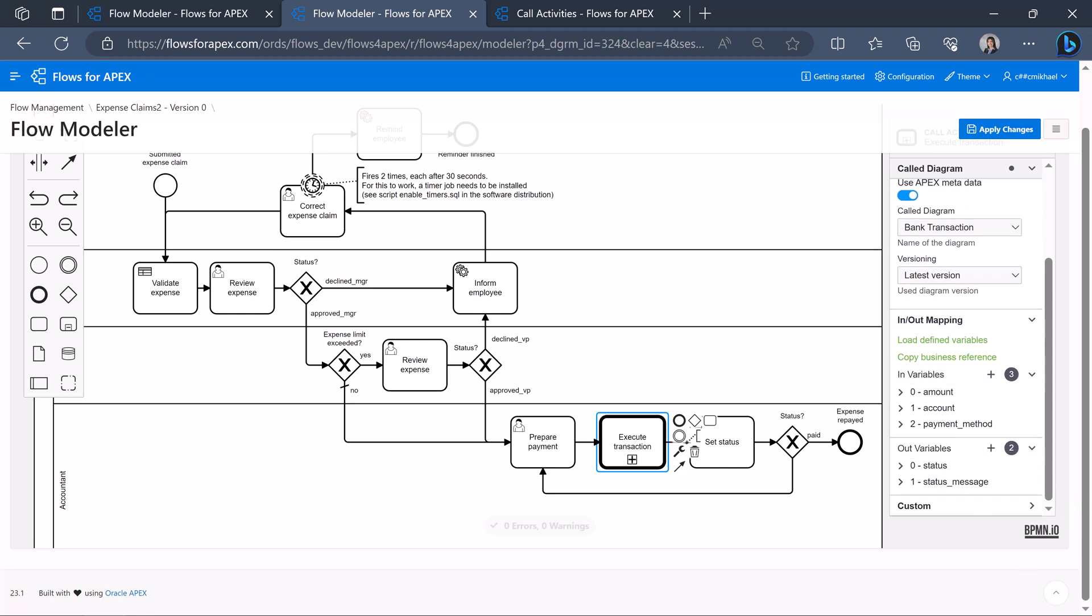The advantages of call activity is that instead of having one huge diagram, the diagram is divided up into smaller pieces that can be versioned and easier to maintain individually. And the diagram can be called by several processes.